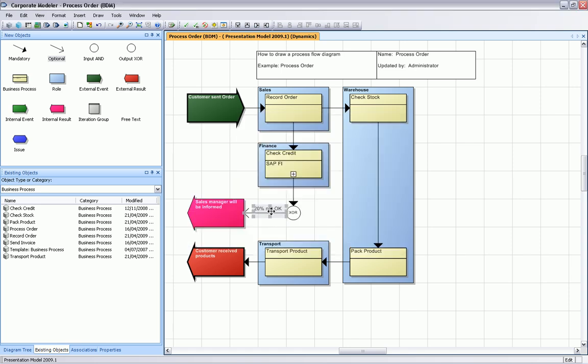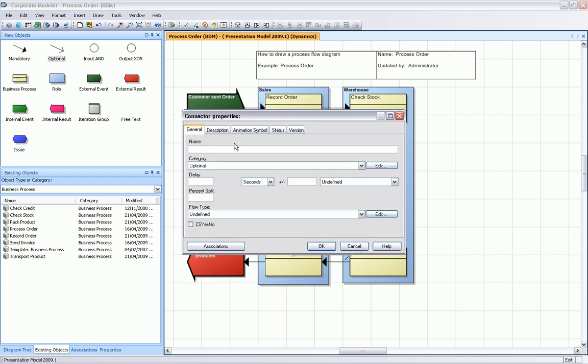Now we need the other way as well. We need to connect to pack products. If the credit check is okay, we can then finally pack our products. Again, this time we have 80% okay, and put this in the percentage split as well.